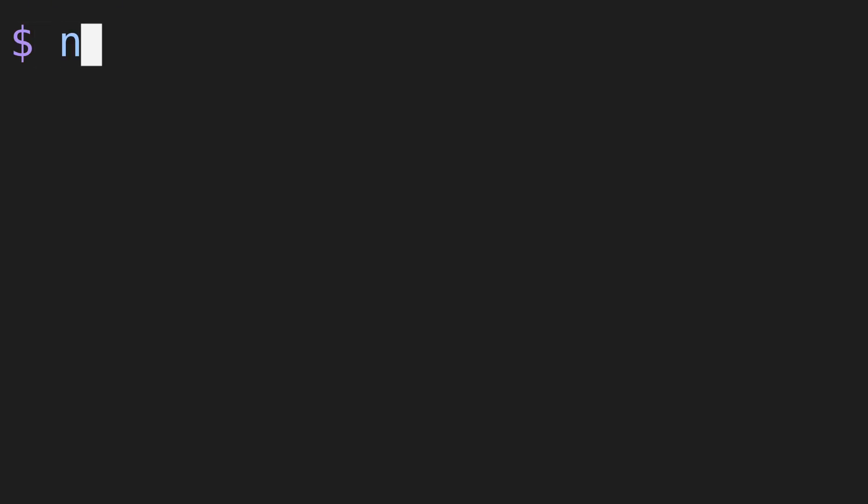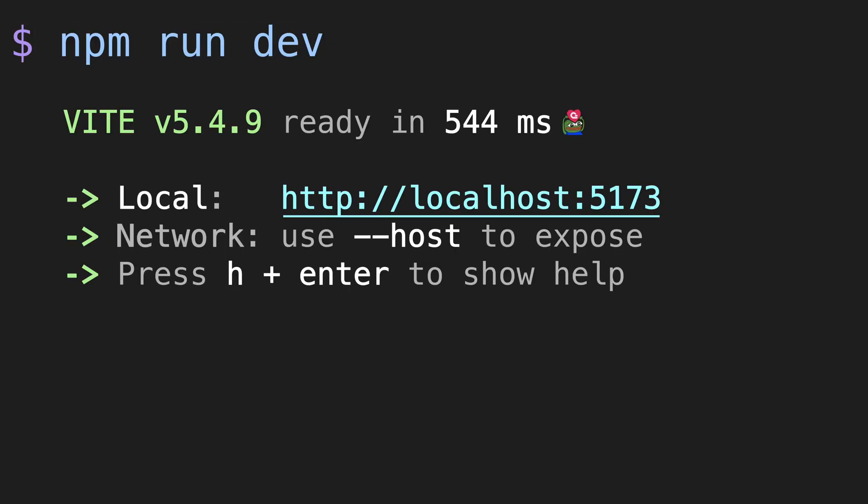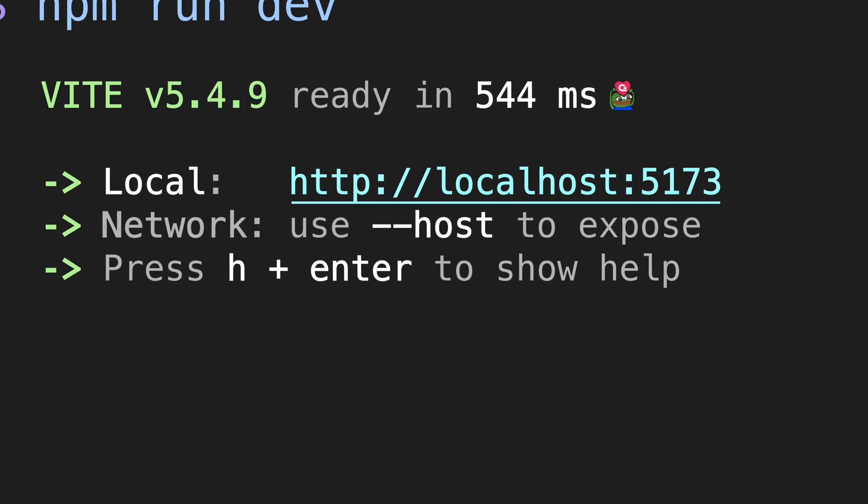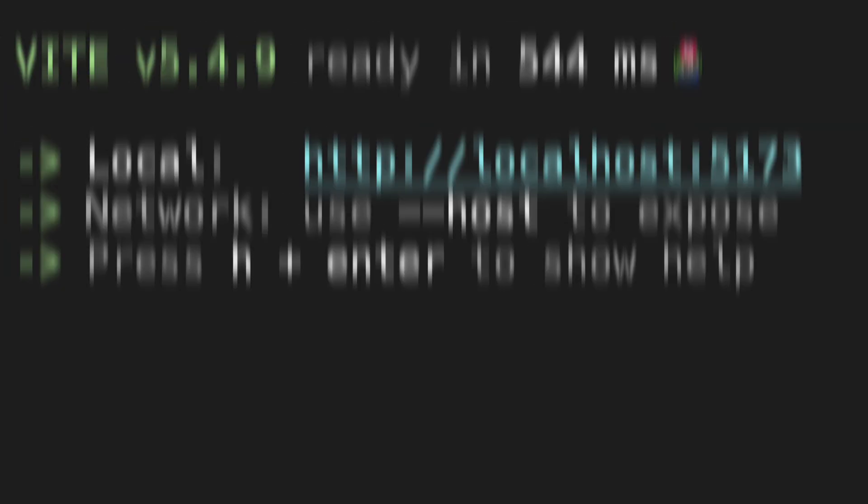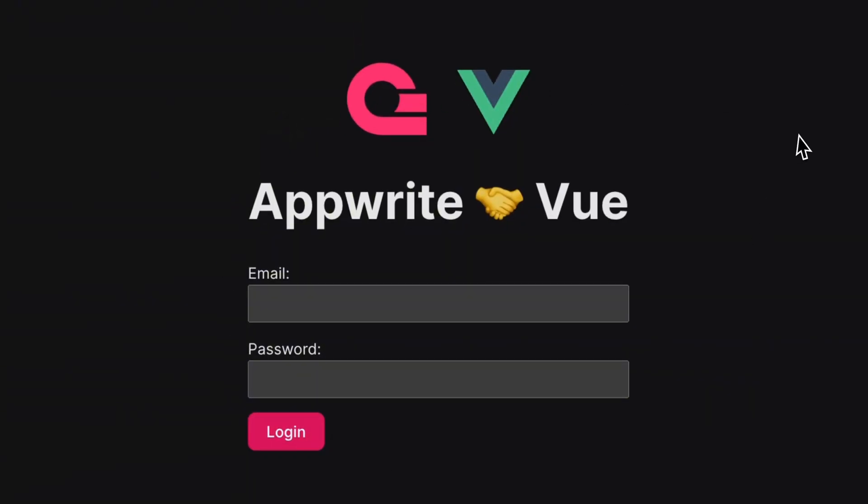Now let's go ahead and run this project locally just to make sure our template is ready for configuration. And if everything went the way that it was supposed to, your project should look something like this.